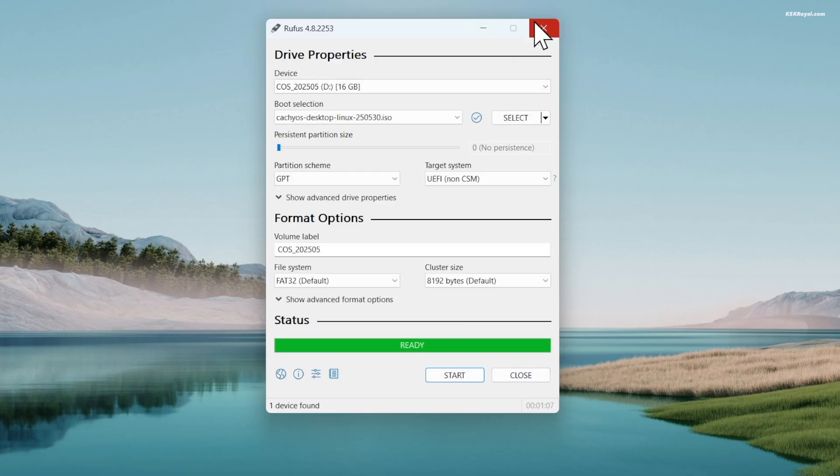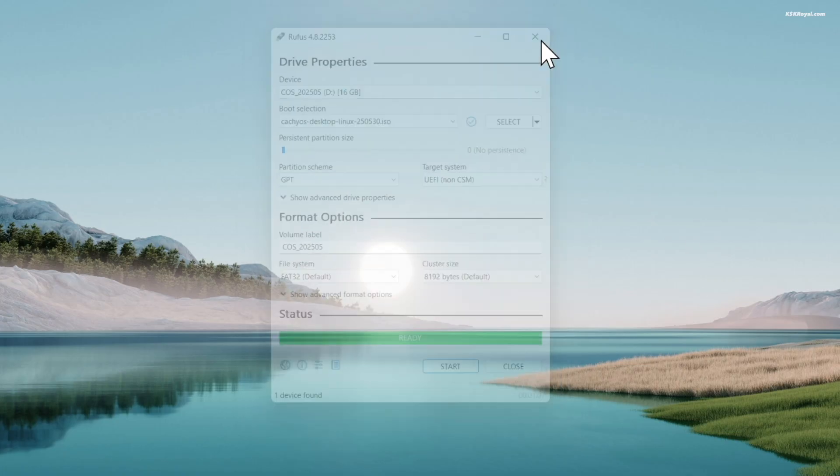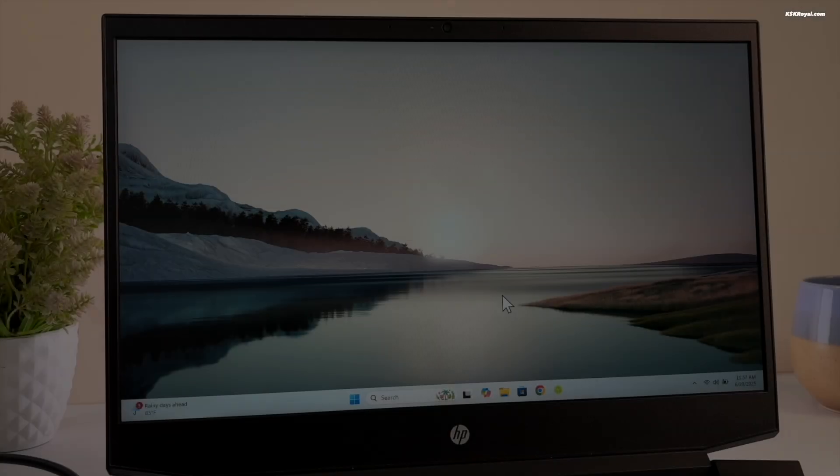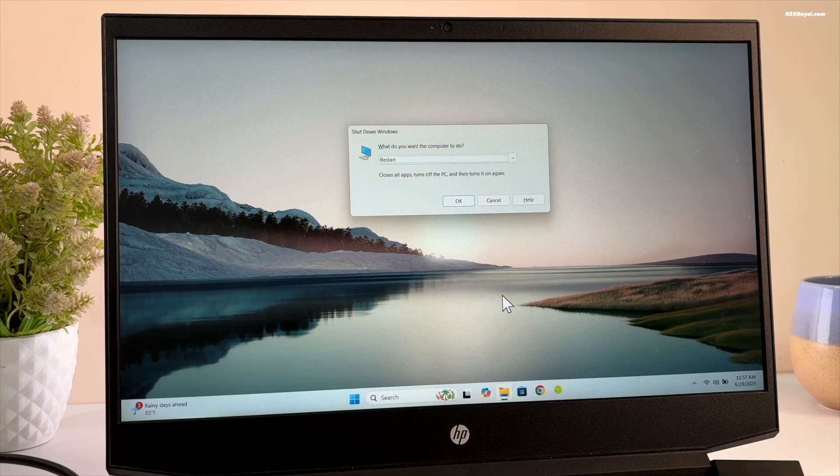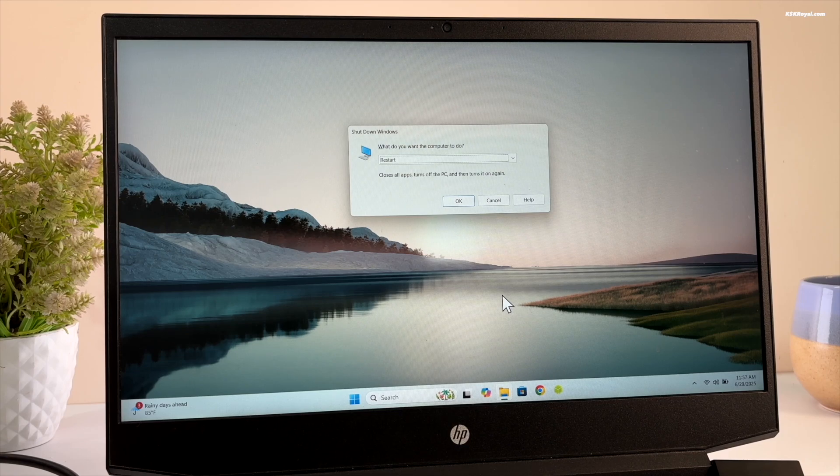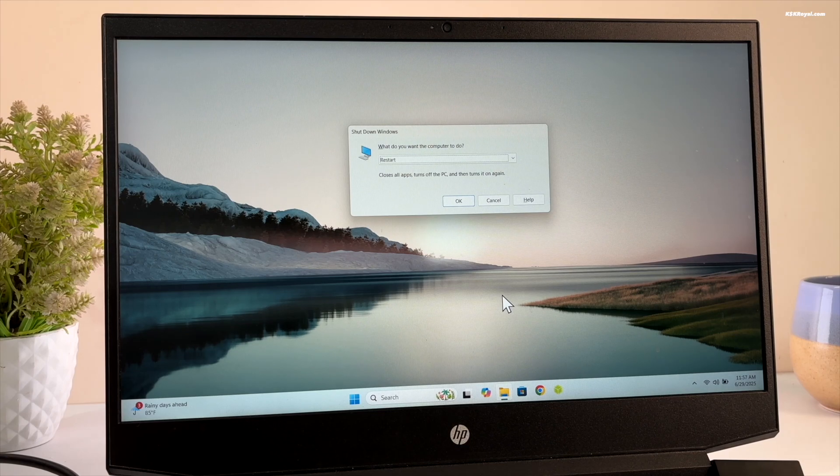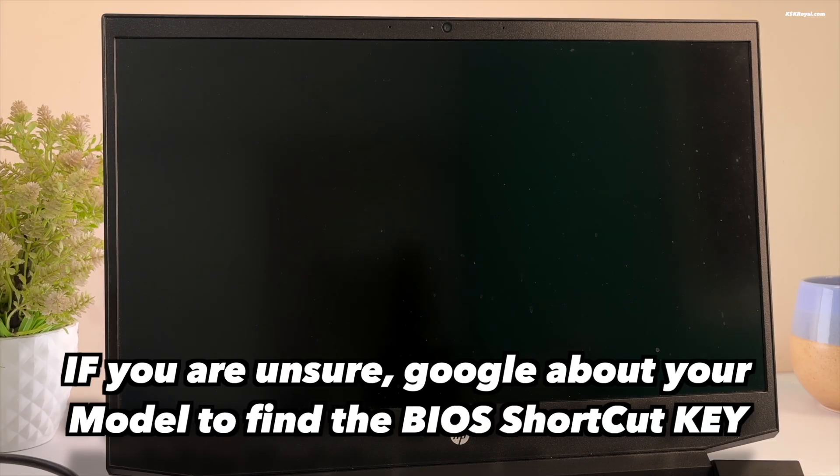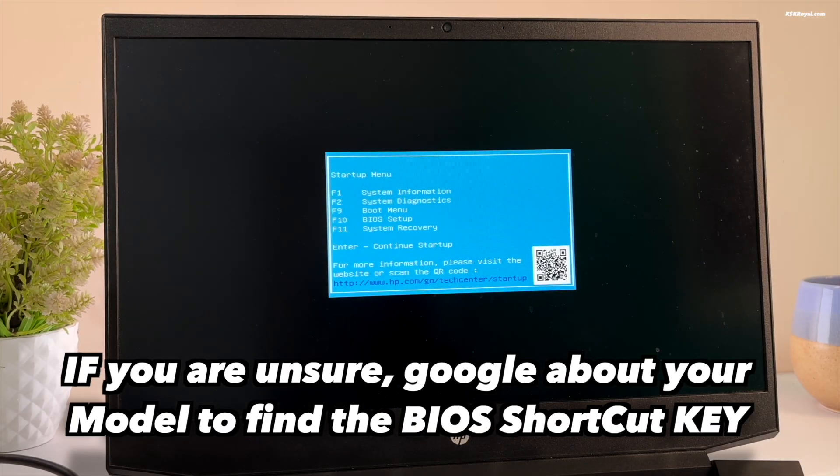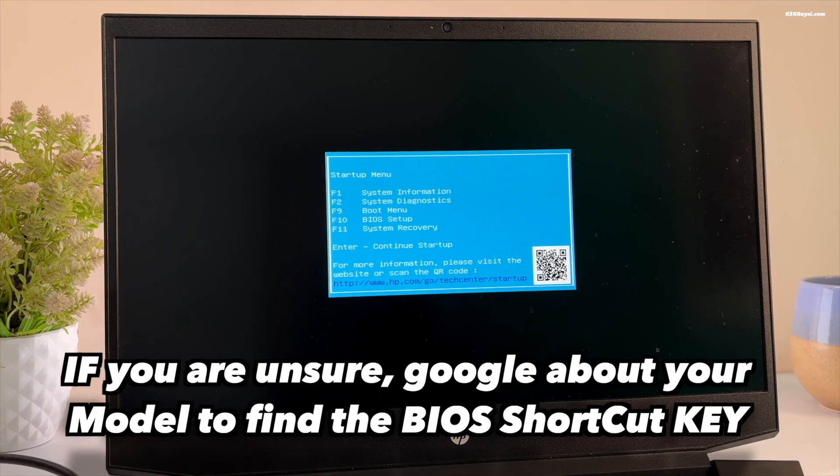Once it's done, it's time to boot the system into BIOS. You can reboot the PC and boot into BIOS using the keyboard shortcut based on your motherboard. Now mostly it could be F2, F9, F10 or the escape key.